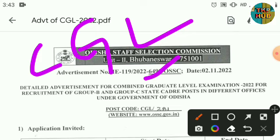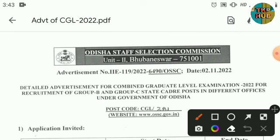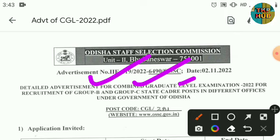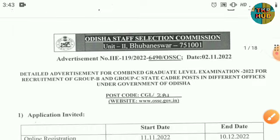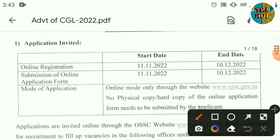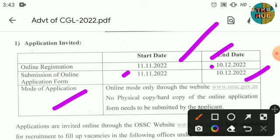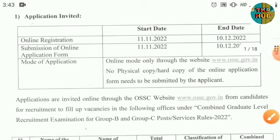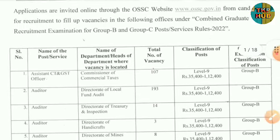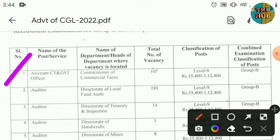We search Group B and Group C state grade posts in different offices. The online registration time starts 01/11/2022 and ends 10/12/2022. Online application form available at OSSC.gov.in to apply.